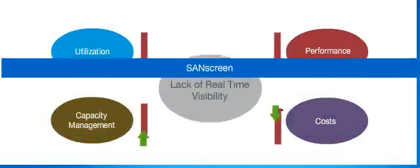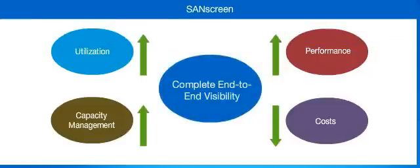NetApp's SanScreen provides cross-domain visibility to allow both storage and server administration teams to manage their storage and server architectures in context.